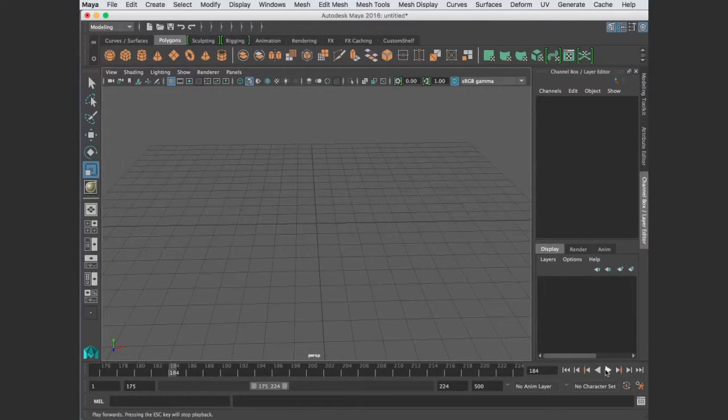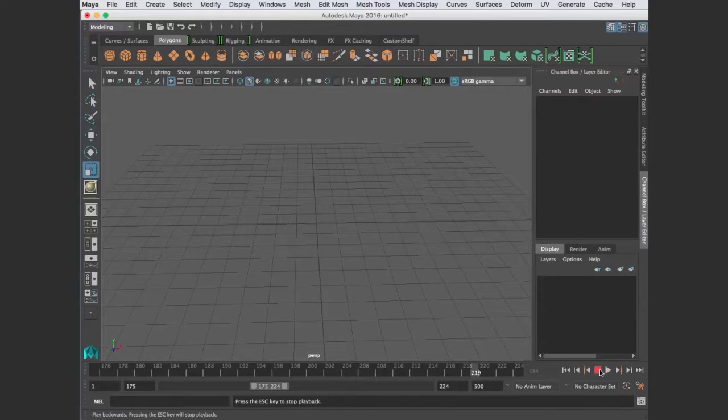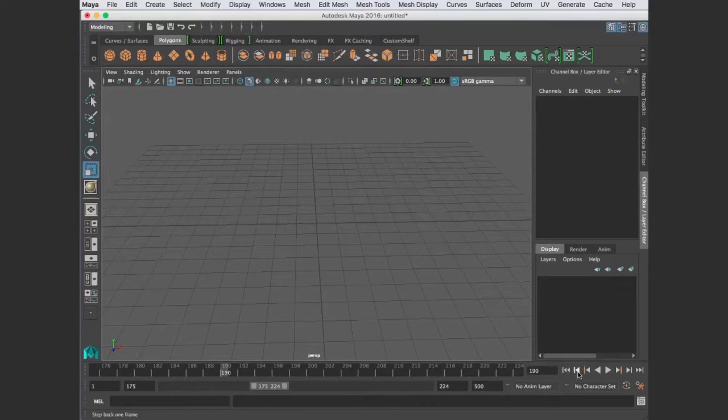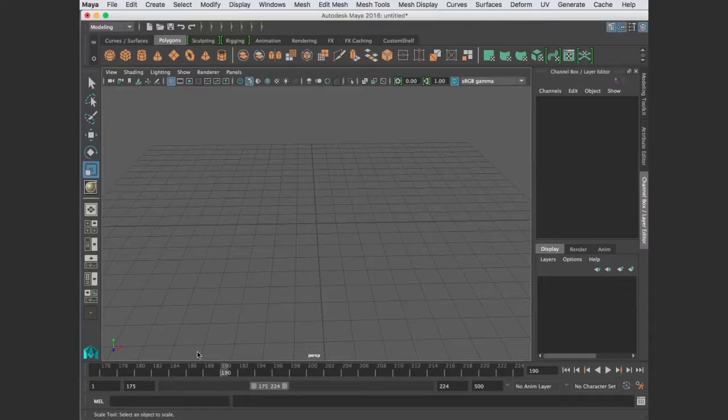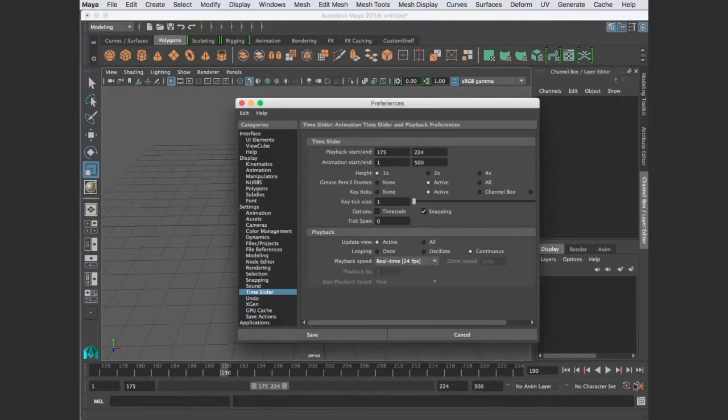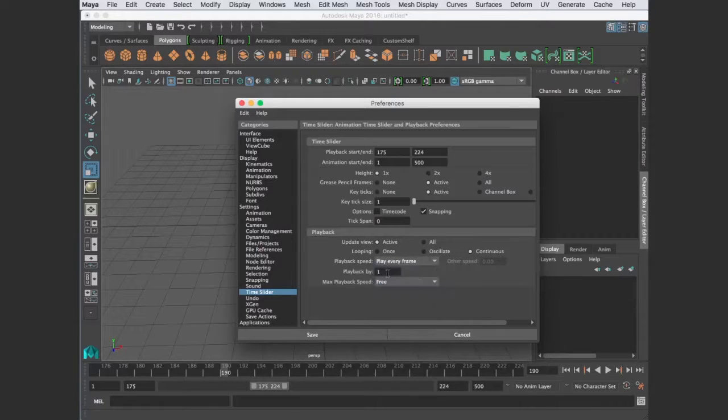These just play forward and backwards, and it does not necessarily play at real time. So know that when you're doing that. There are some settings for the time and range slider at this last button here.